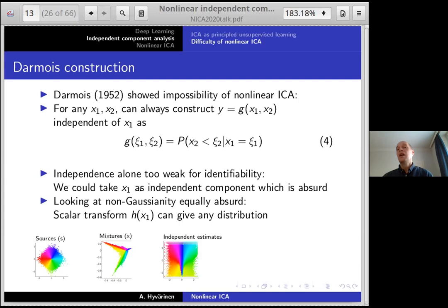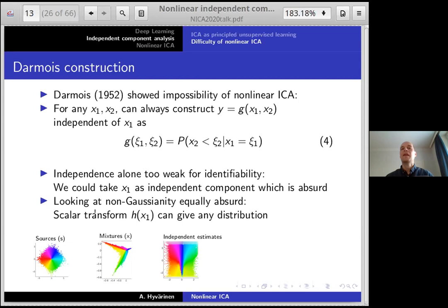In linear ICA, non-Gaussianity is the key to identifiability. But in the non-linear case, non-Gaussianity has essentially no meaning at all — you can always make any non-linear transformation of x1 to obtain any distribution you like, as non-Gaussian as you like. So non-Gaussianity in itself cannot have any utility here. The non-linear case is very different and much more difficult compared to the linear case.